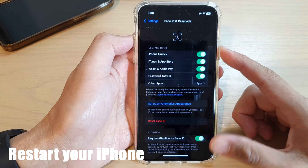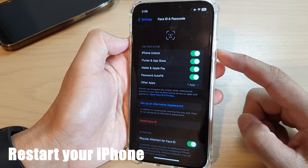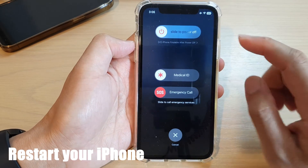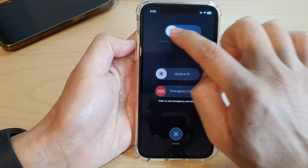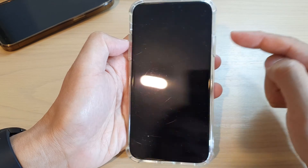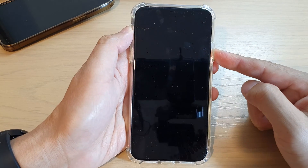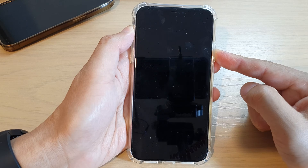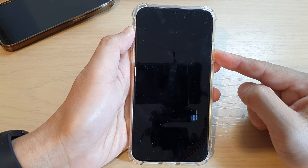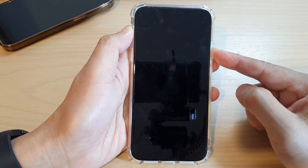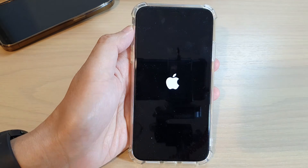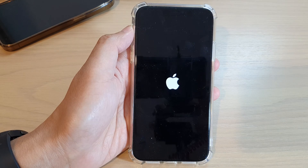Another thing you can do is restart your iPhone. Press the side button and the volume up key — press and hold — then power off and slide across to power off the device. Once it is switched off, press the side button to turn it on to restart the phone. Once the phone has restarted, try to open Face ID and see if that fixes the problem.